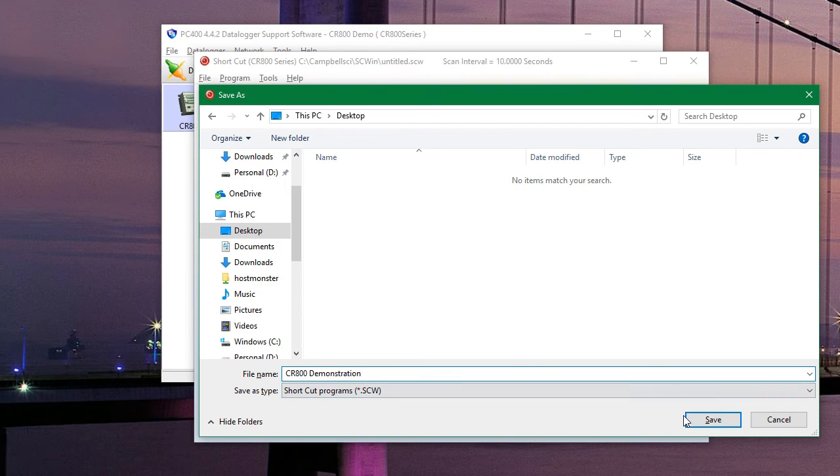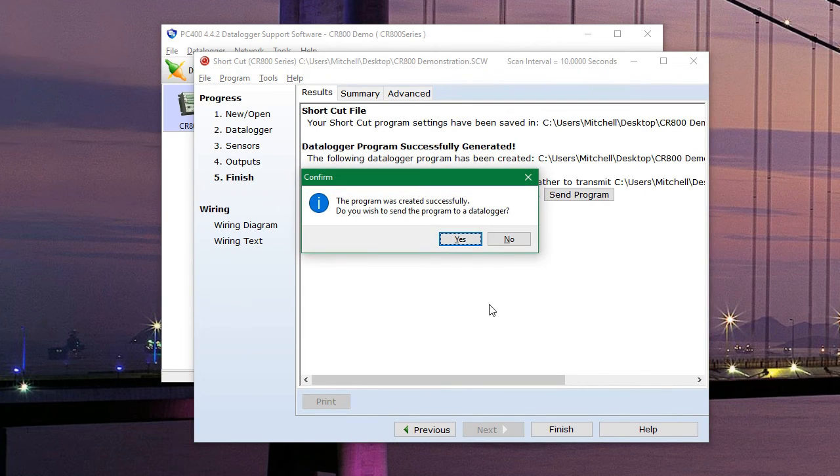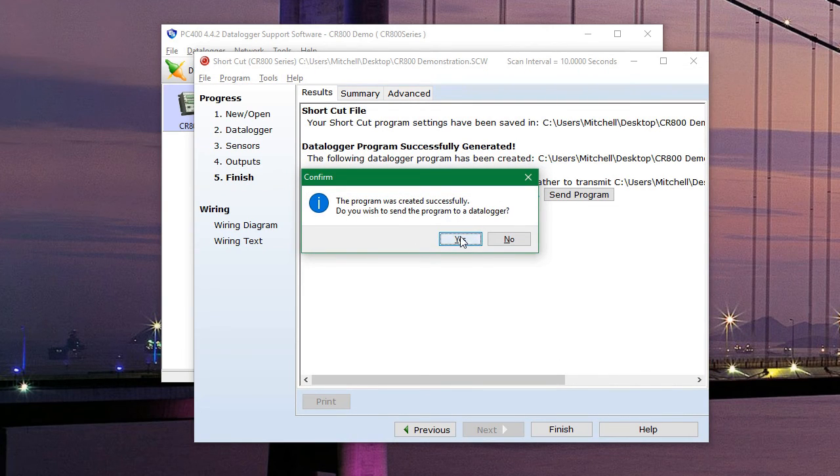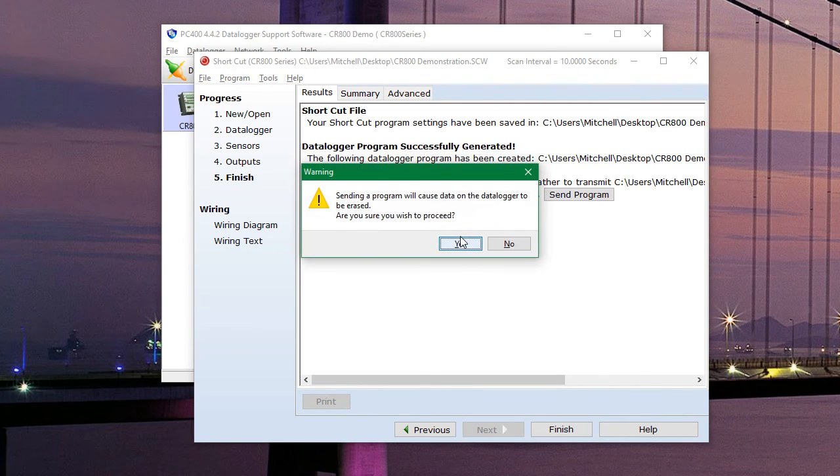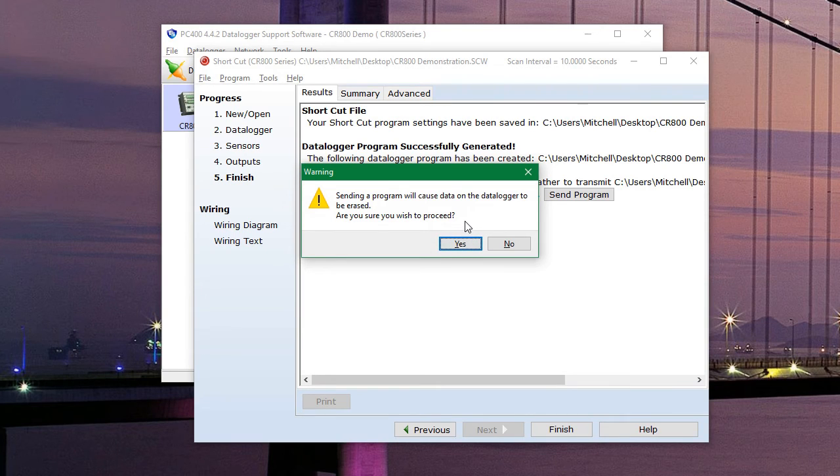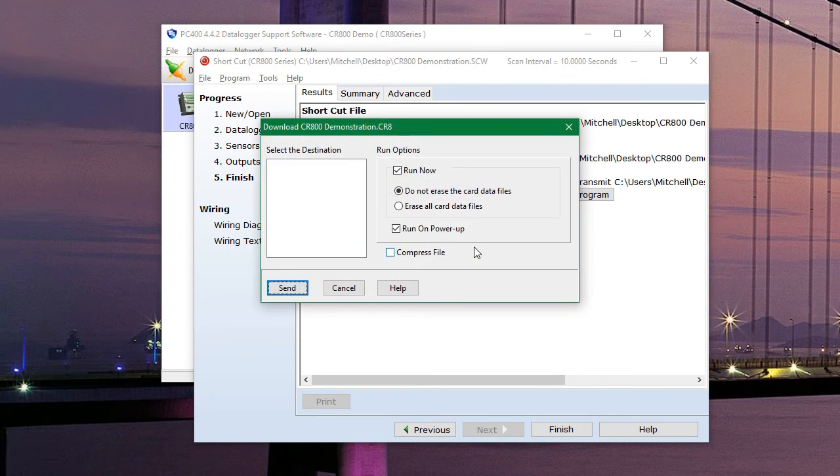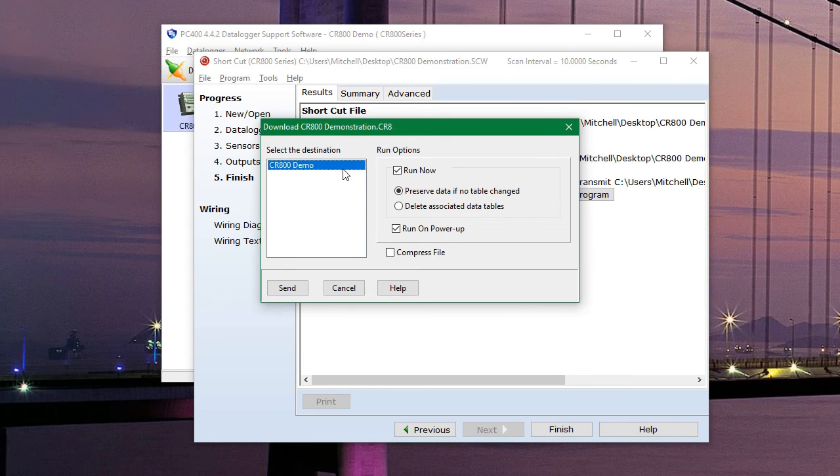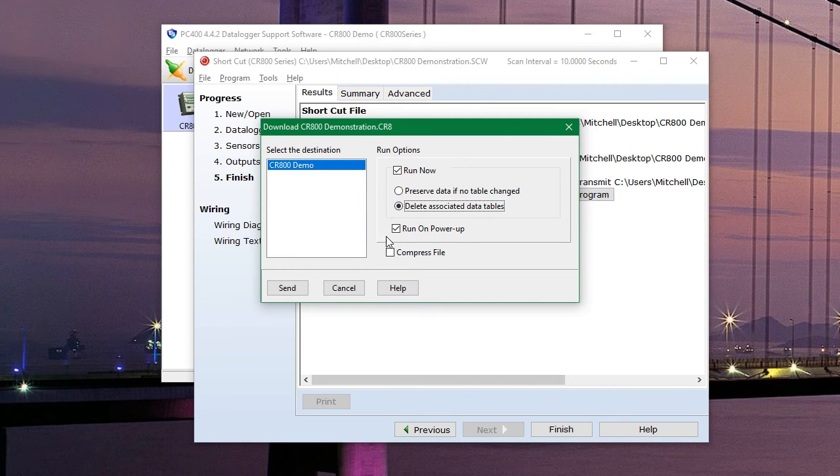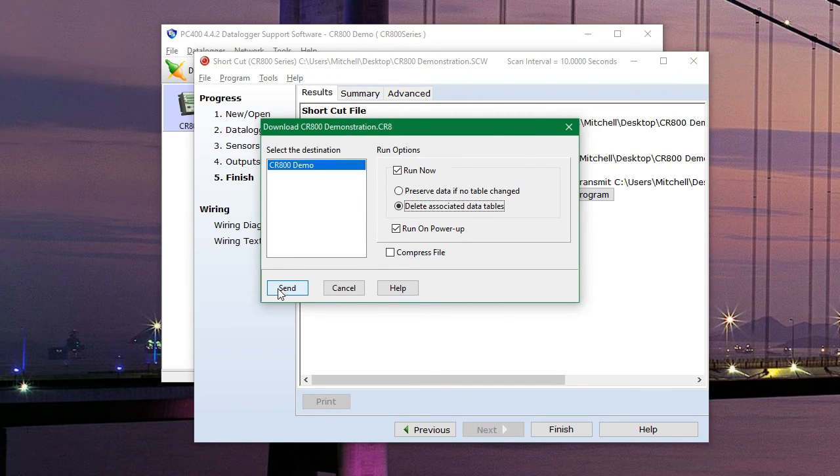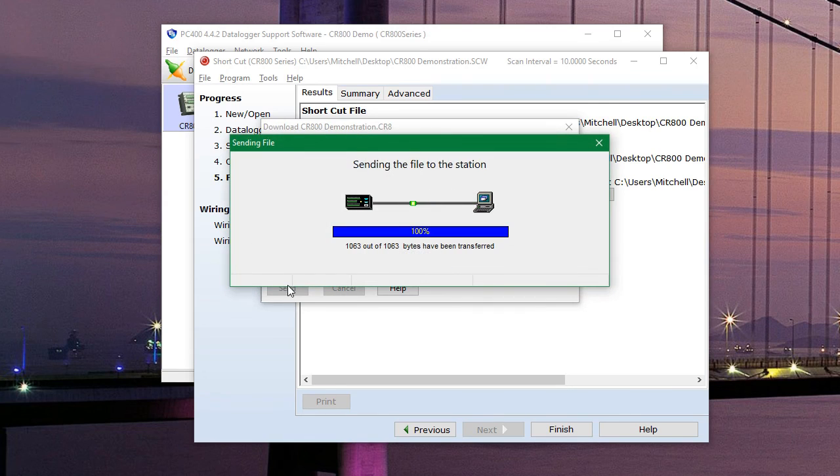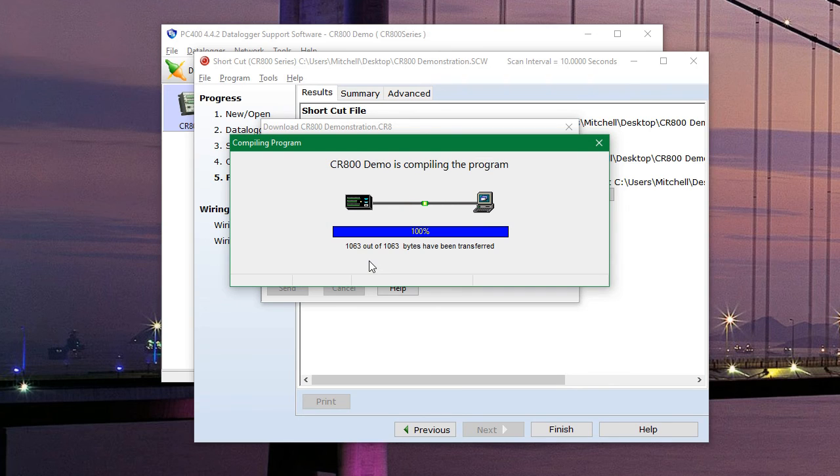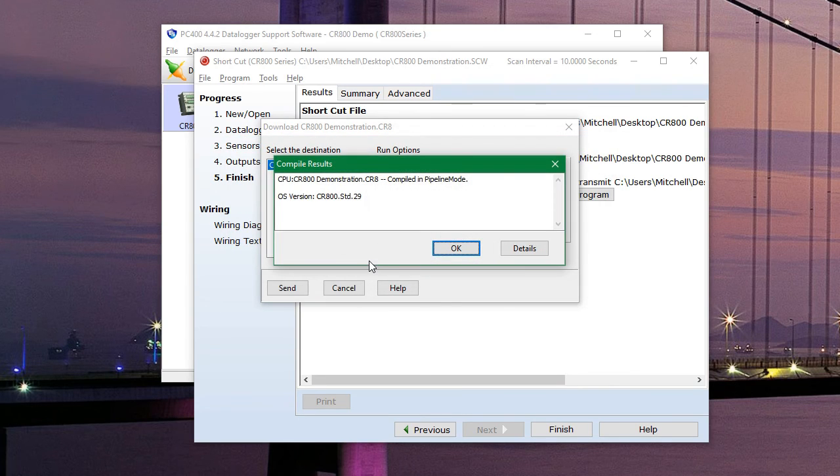And now that that is done, it will ask us if we want to send it to the data logger. We have our data logger connected, so we can go ahead and do that now. So we'll hit yes, and then yes again. And you may need to change these options a little depending on what you're doing. We are going to delete the previous tables and then hit send. Now that is sending the program to the data logger. And we can hit OK.